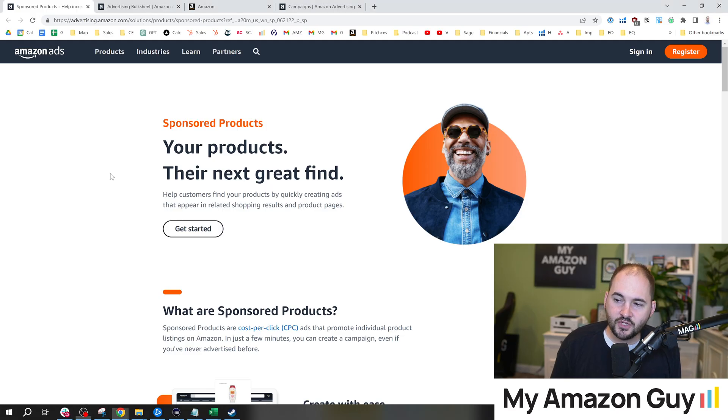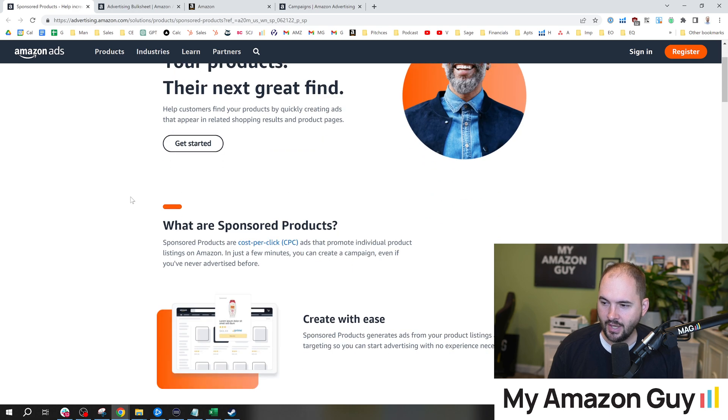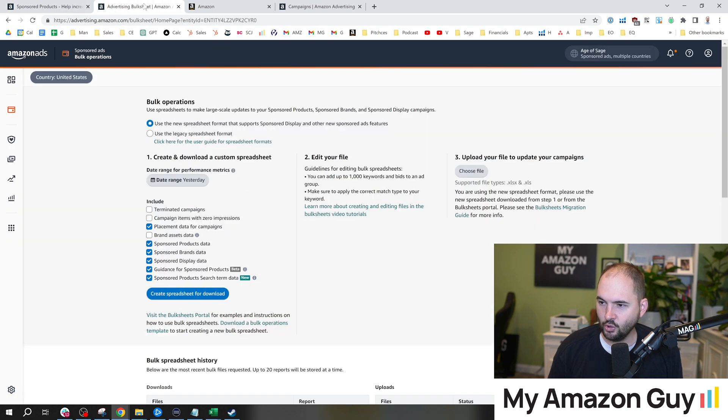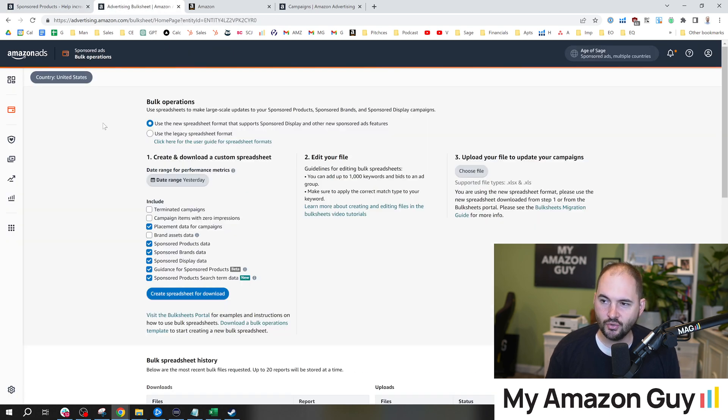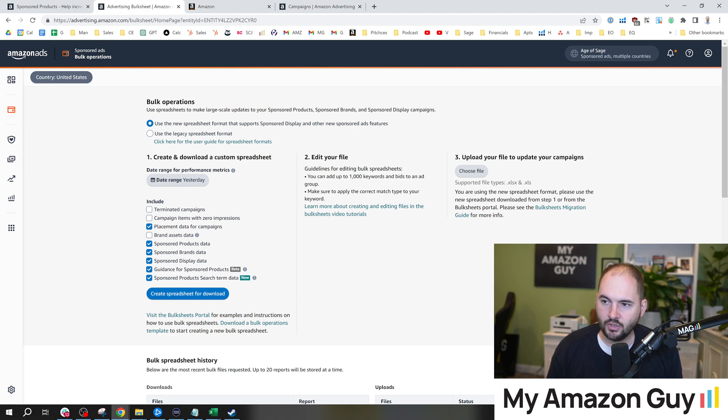One of the things that I discovered is that there's this really cool new feature that's kind of unknown, and it's the ability to run a report to see how many of your products are simply eligible for advertising. This feature was actually released about a year ago. Inside of this bulk sheet operation, you can log into Amazon Advertising.